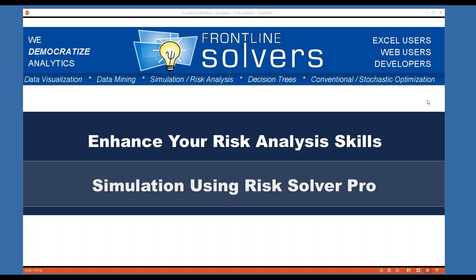Welcome to Frontline Systems Webinar on an overview of simulation applications in Excel using our advanced products. My name is Dr. Simo Maliki. I am Consulting Lead and Modeling Specialist at Frontline Solvers.